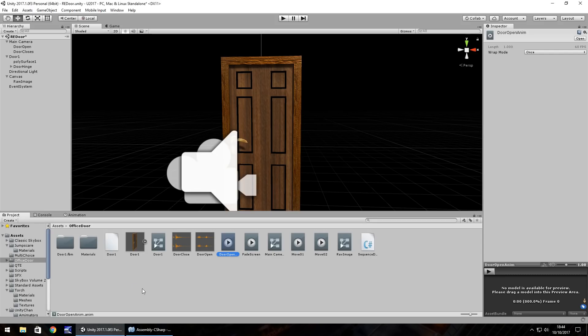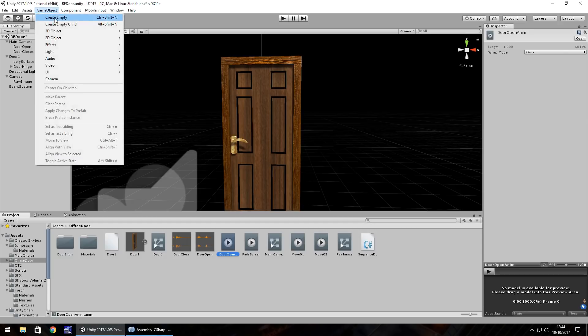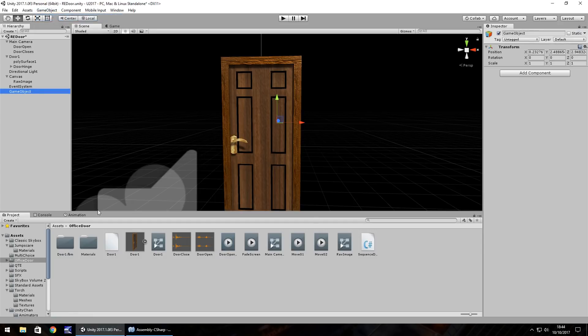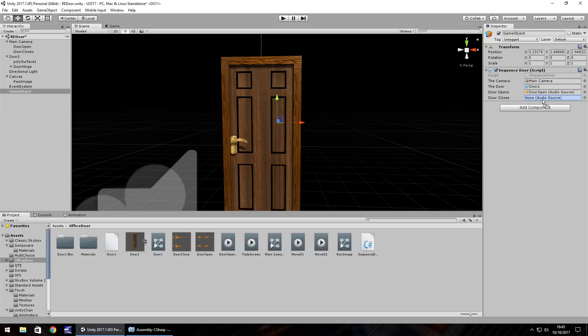Head back into Unity and now let's attach that script to an empty game object. Drag and drop and then we just need to set those 4 variables: camera, door, door open sound, and door close sound. Now hopefully when we press play this entire sequence of events should work.